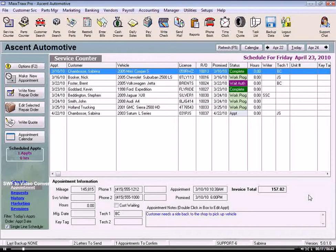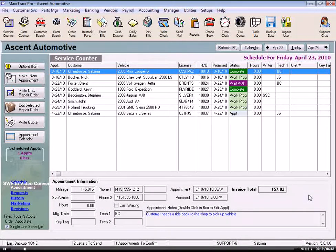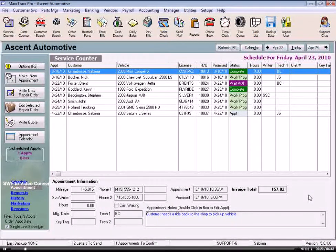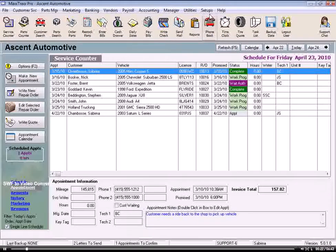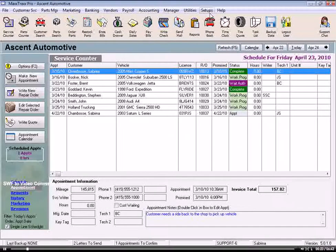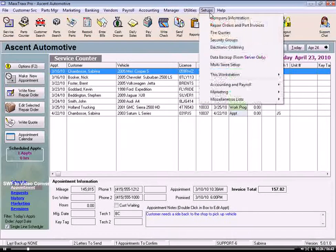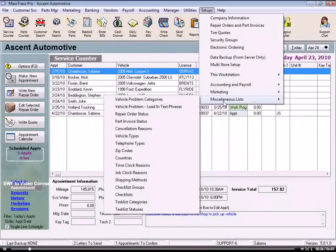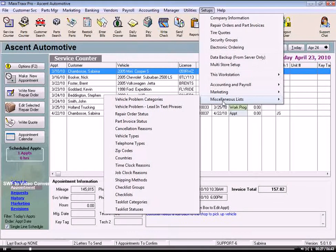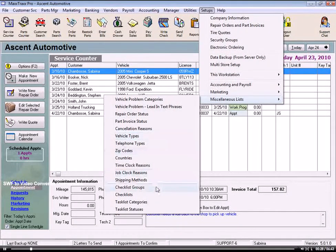But we need to build our checklists in the system first, so let's see how to do that. From the menu bar, click Setups, select Miscellaneous Lists, then Checklist Groups.